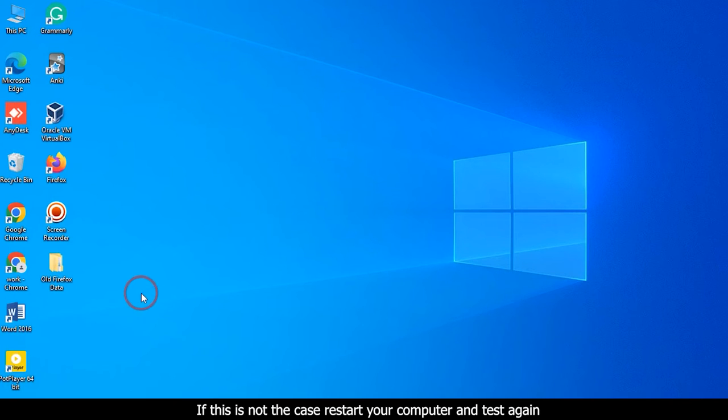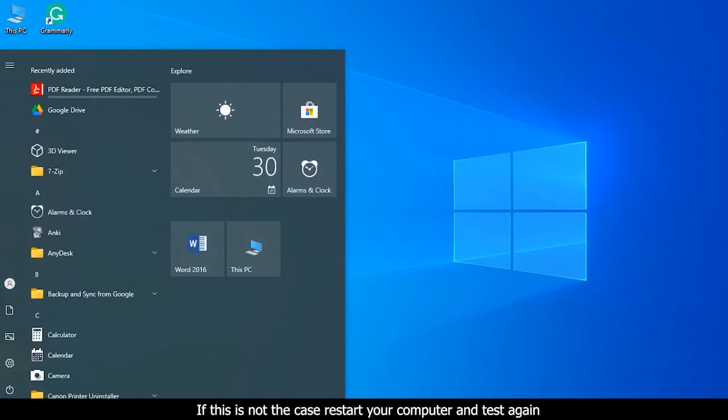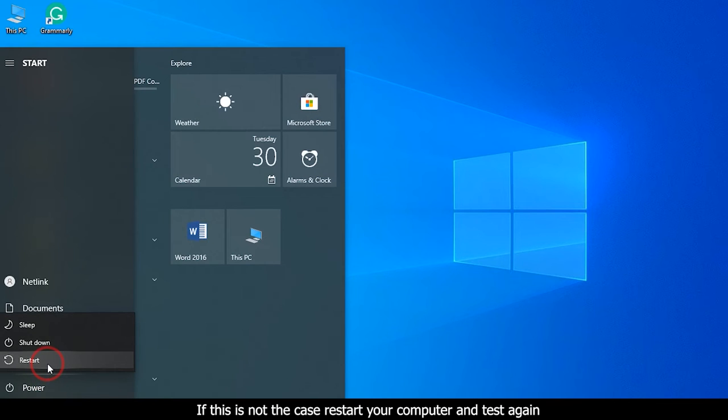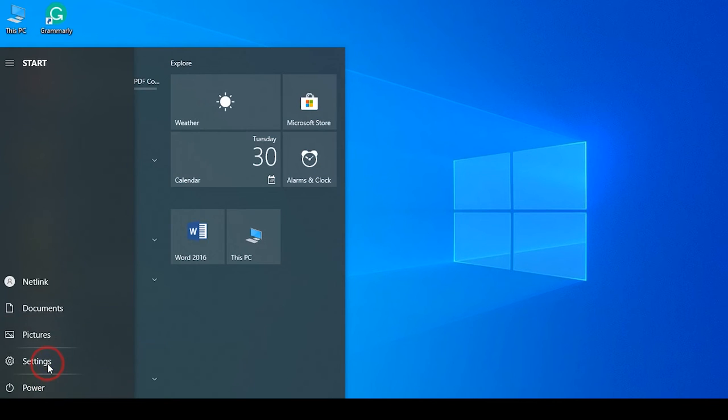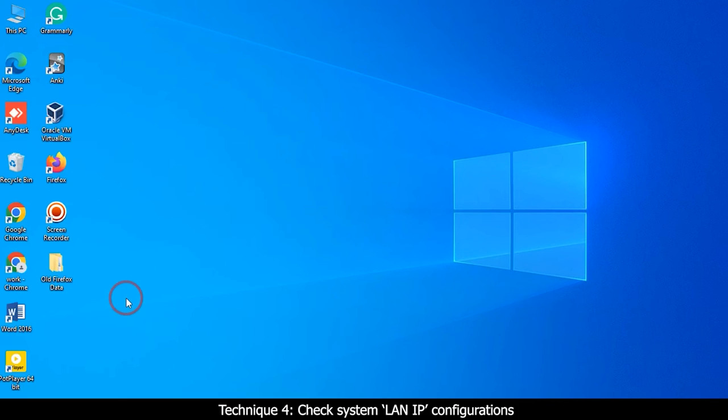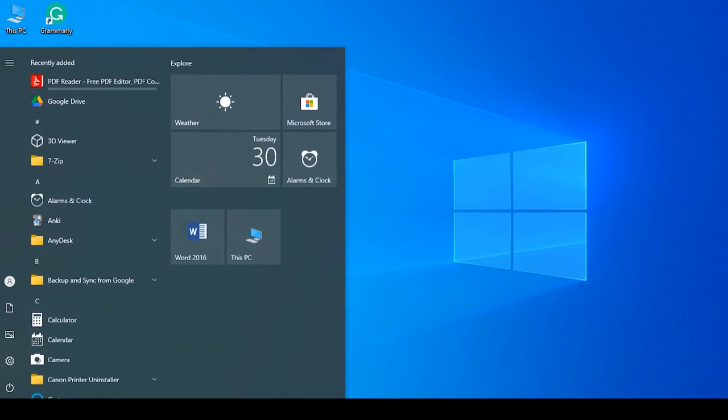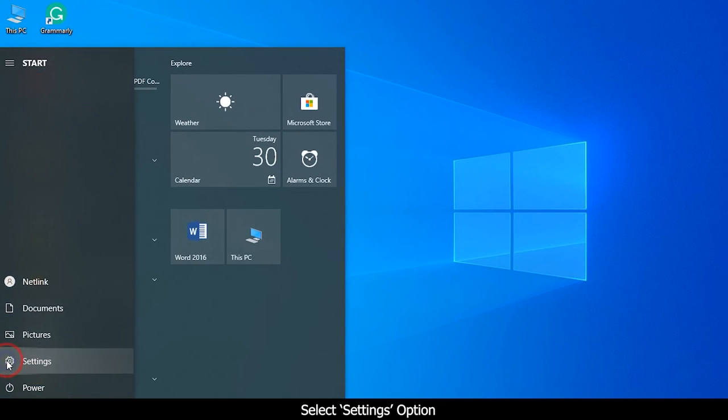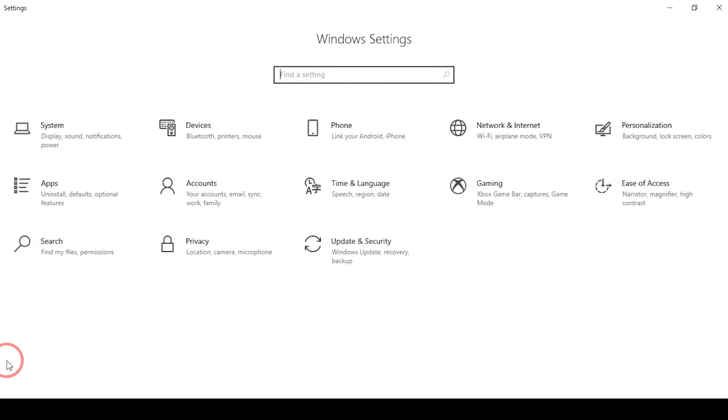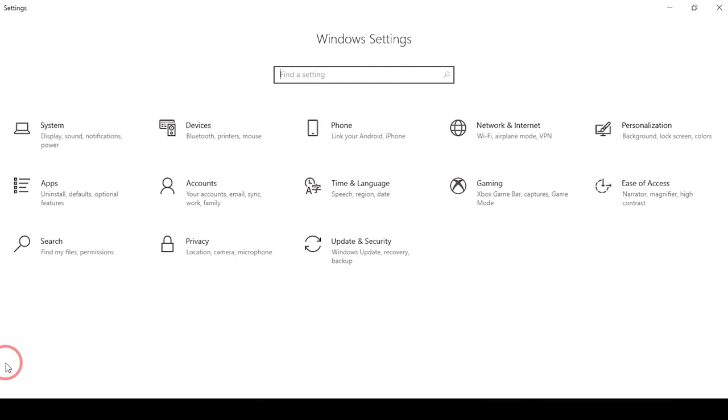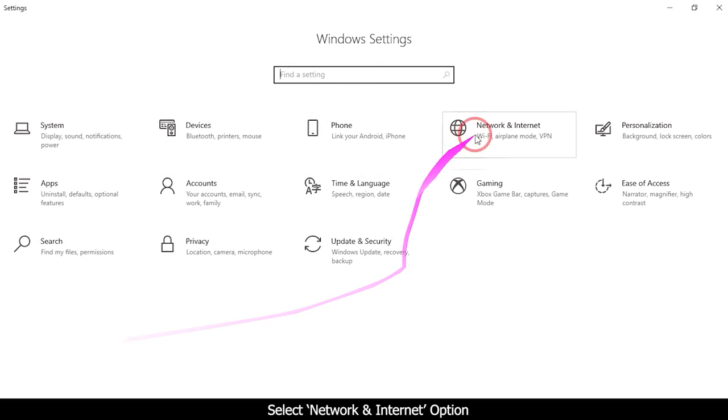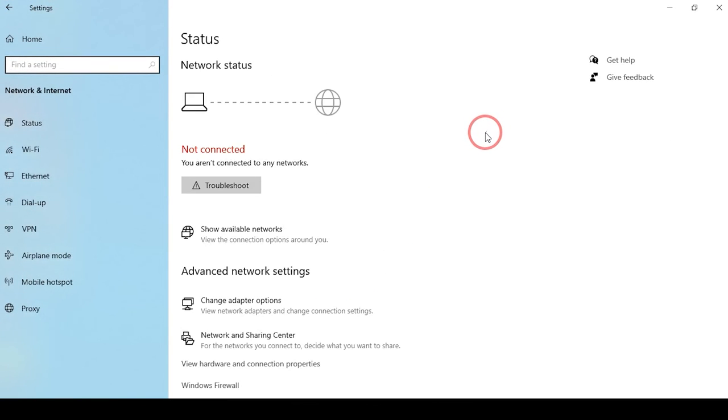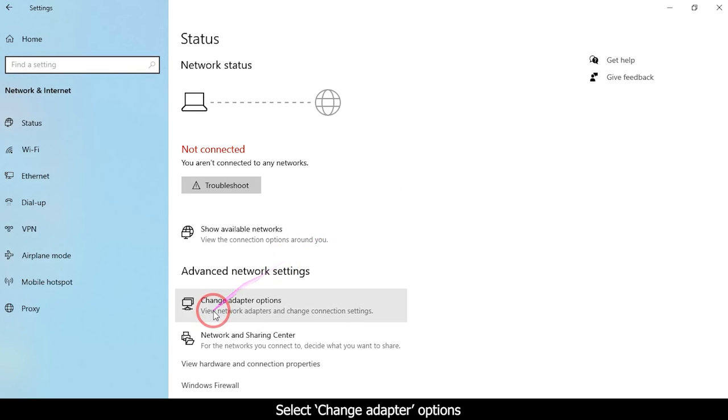Technique 4: Check system LAN IP configurations. Select the Windows home key, select Settings option. The Windows Settings page will appear. Select Network and Internet option. Select Change adapter options.